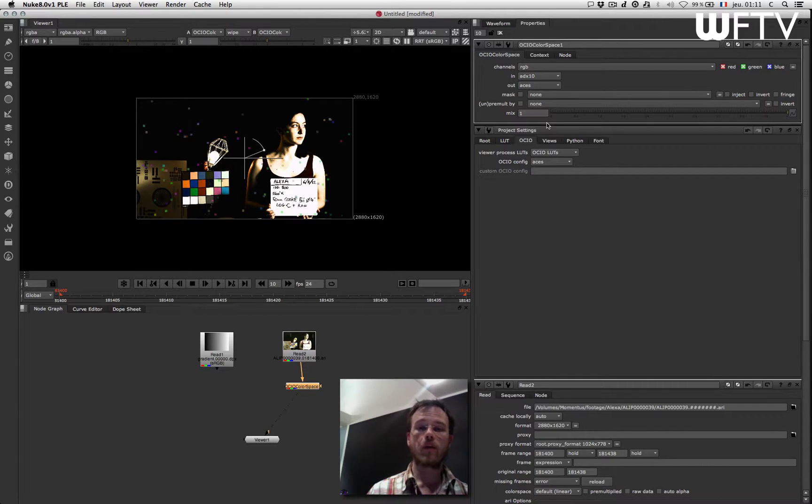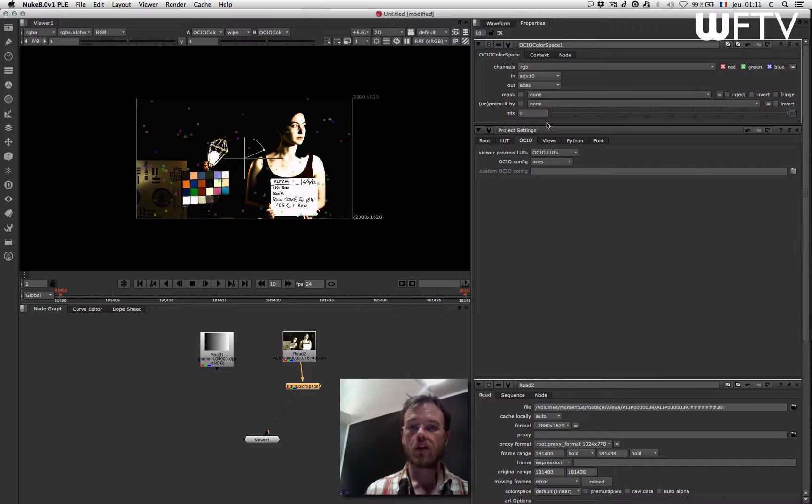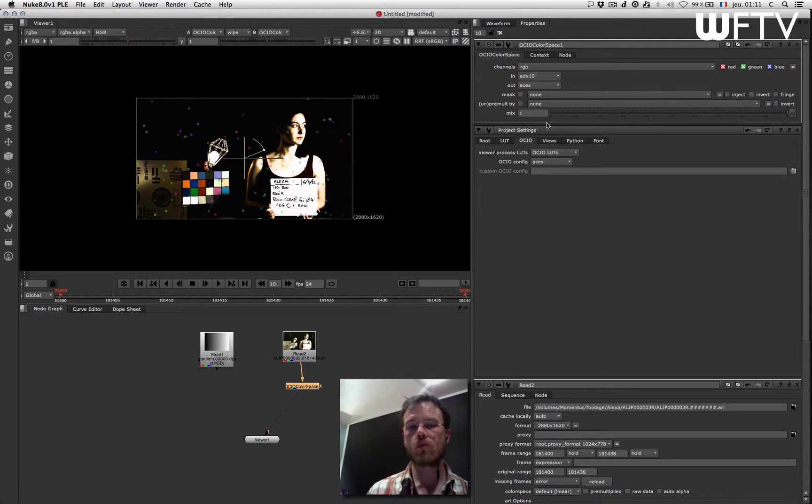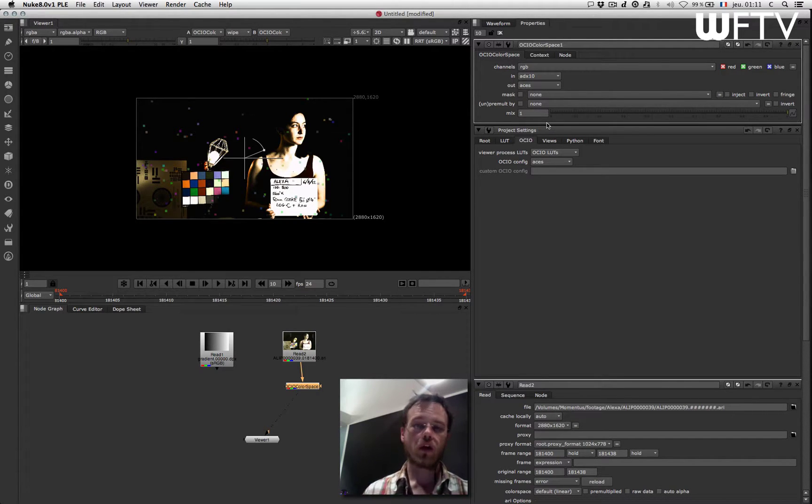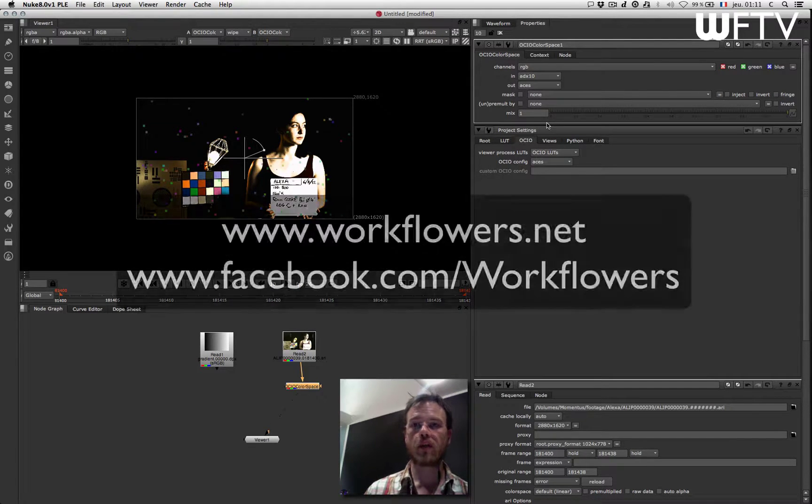in fact the ACES is a great color space to transport data from one department or one facility to another, but in some cases you might actually want to use your own custom color space. And the Open Color IO node color space conversion will allow you to create your own custom color space.